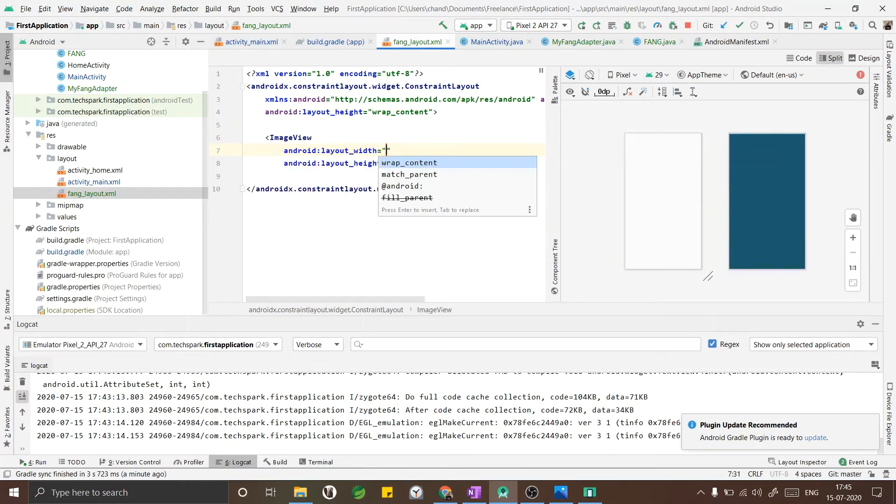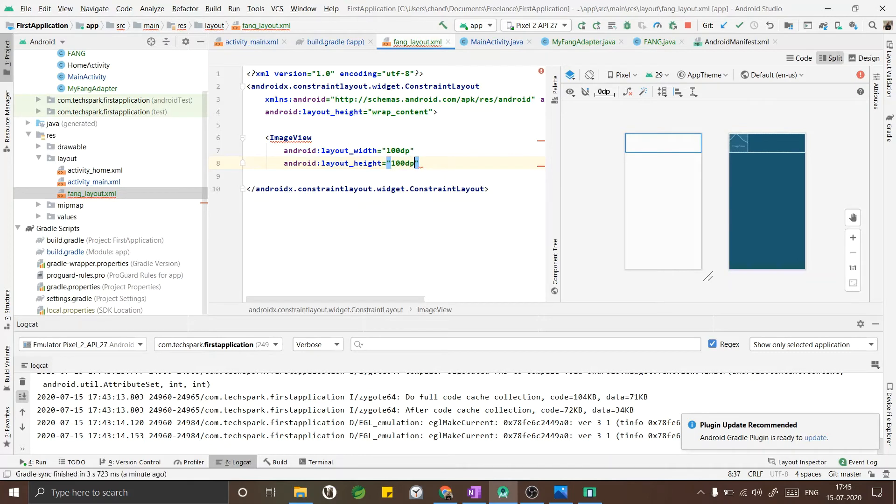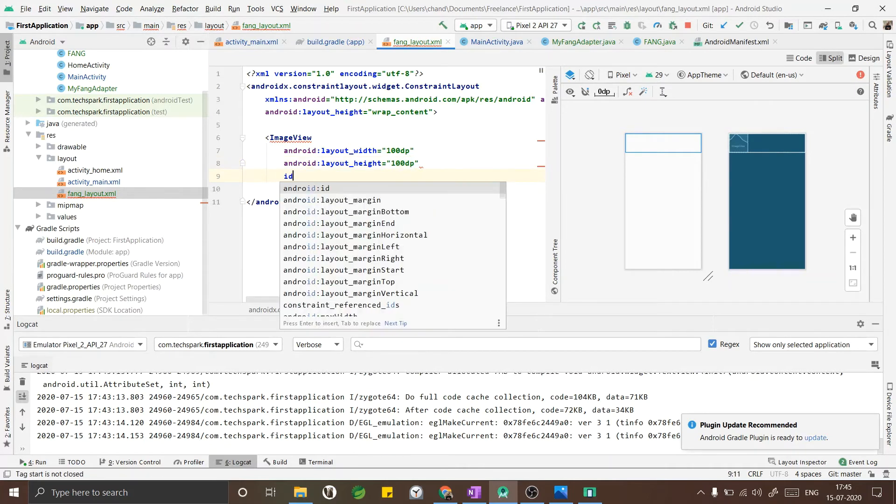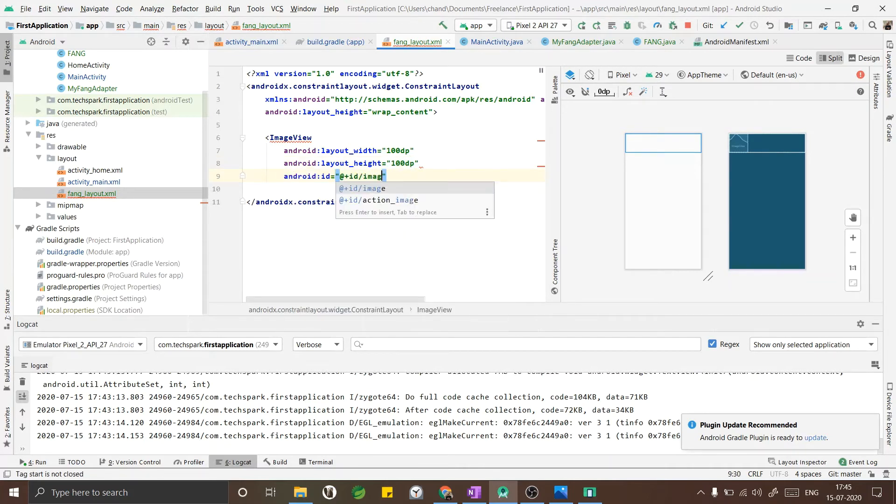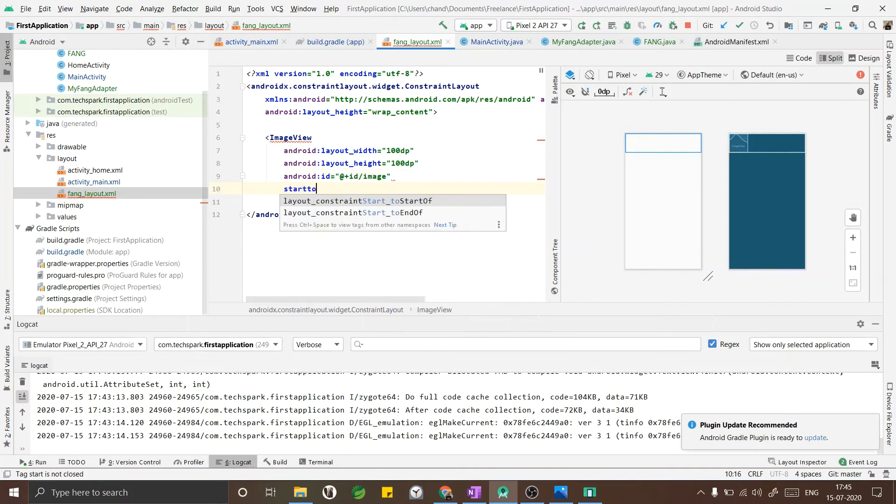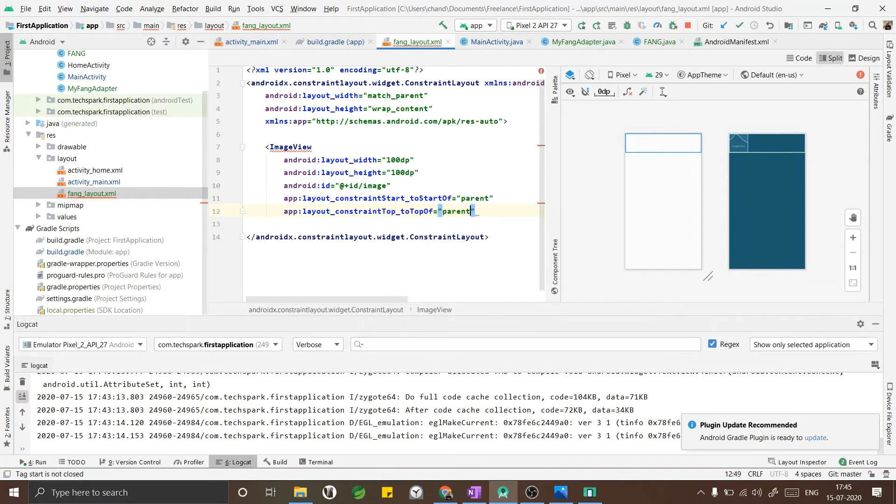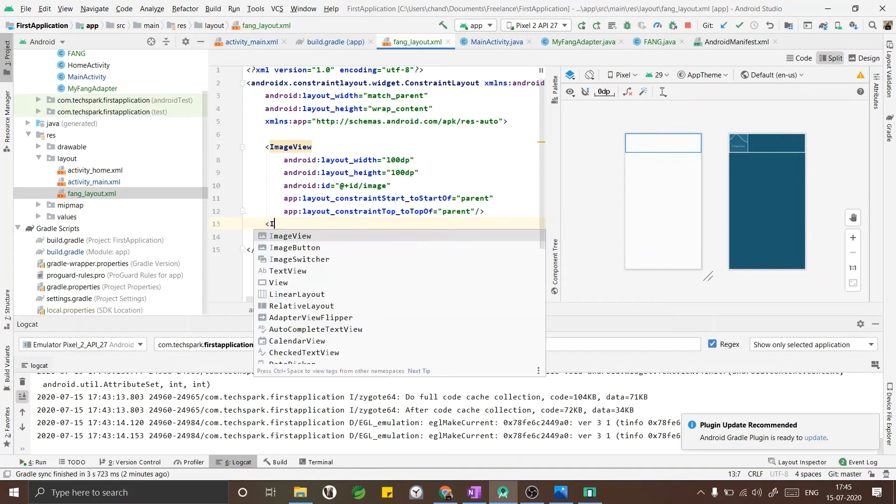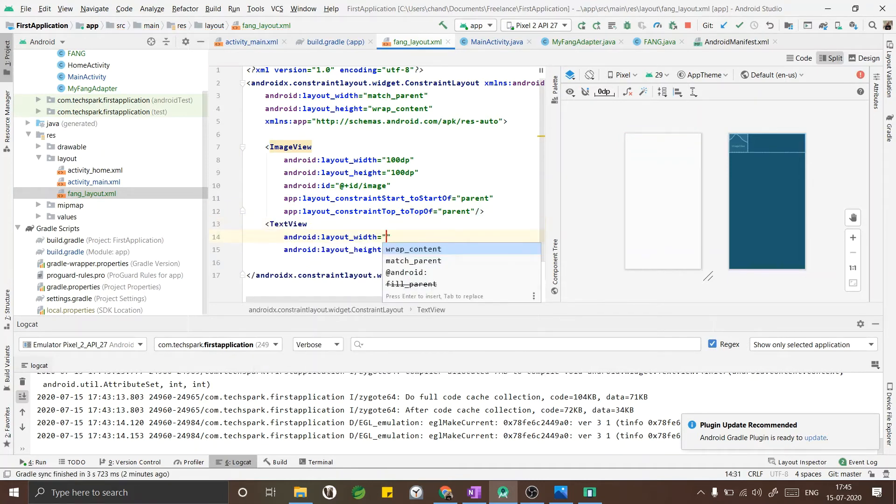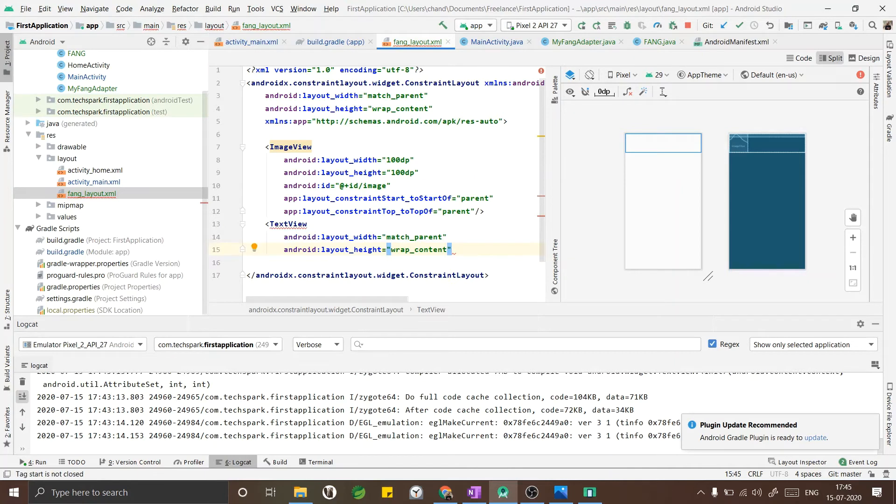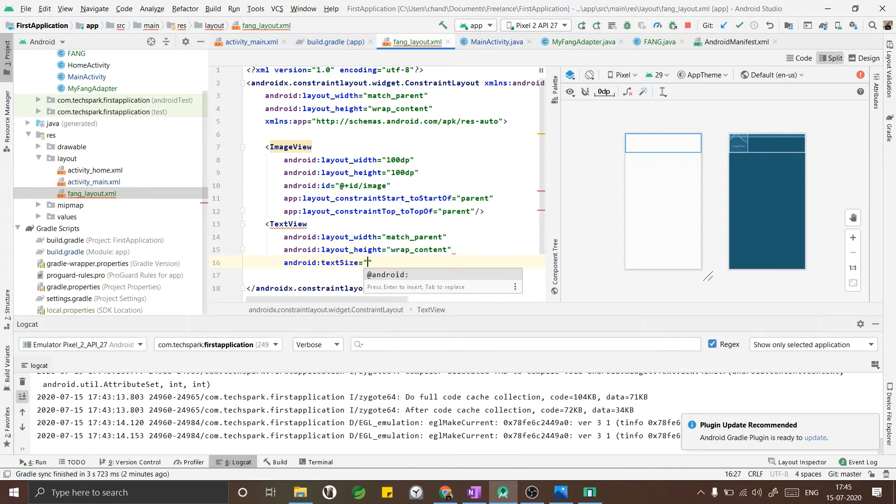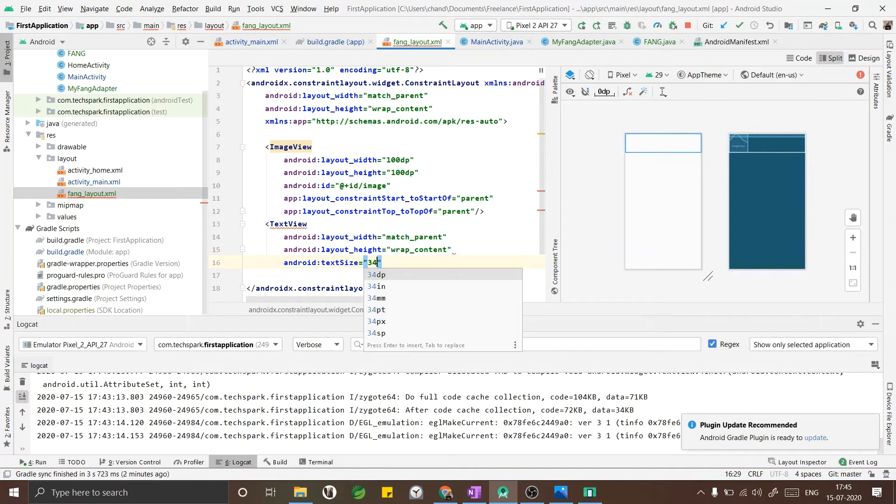Now I also added ImageView with the width and height as 100dp so that we will get a compact view of our company logo. I am adding the ID as ImageView and as we are in a constraint layout I am adding constraint start to start of parent, top to top of parent. Now I am going to add the TextView which will have width as match parent and height as wrap content, and the text size I am adding as 34 so that it would look good.